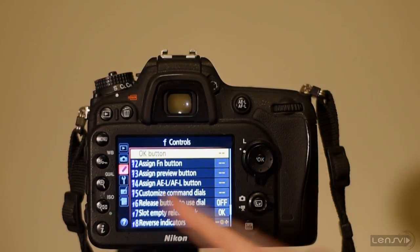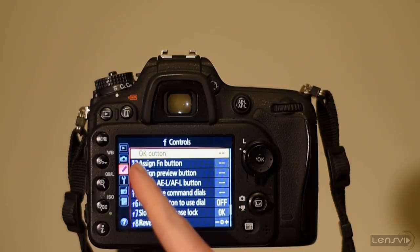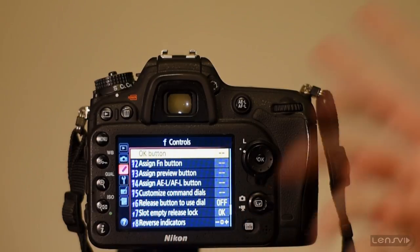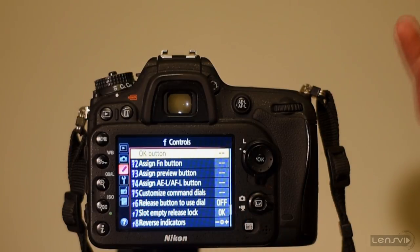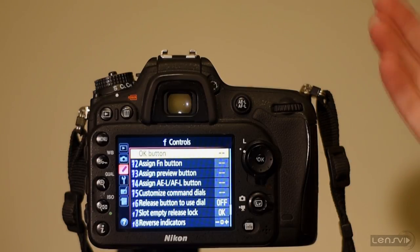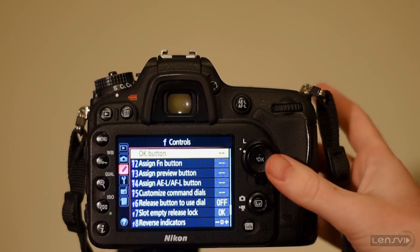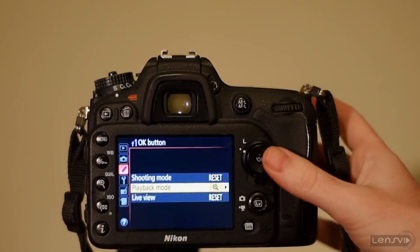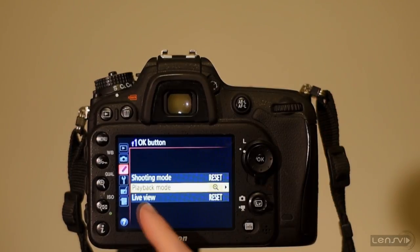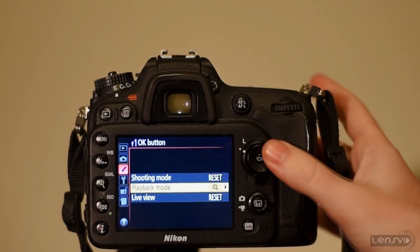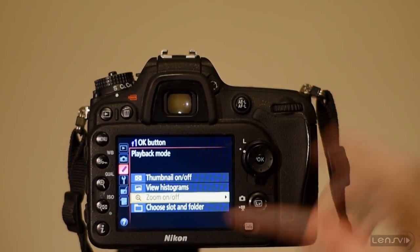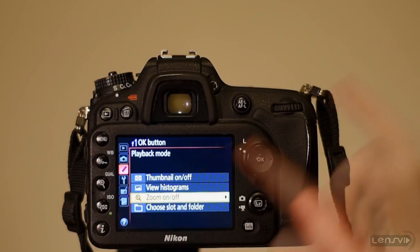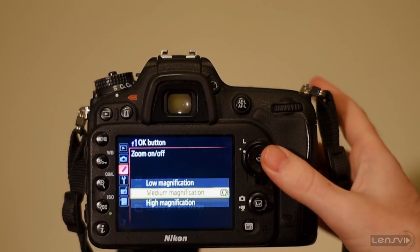Very very simple. We have ok button. Much more simple, much more sensible naming than what we have on the D810. We choose this. Then we go into the playback mode and we choose zoom on off and here we have three options.